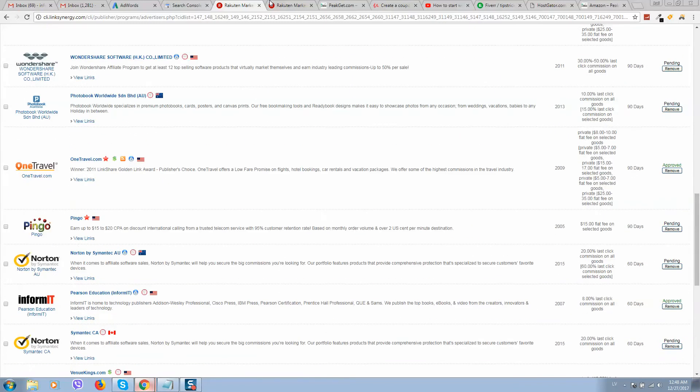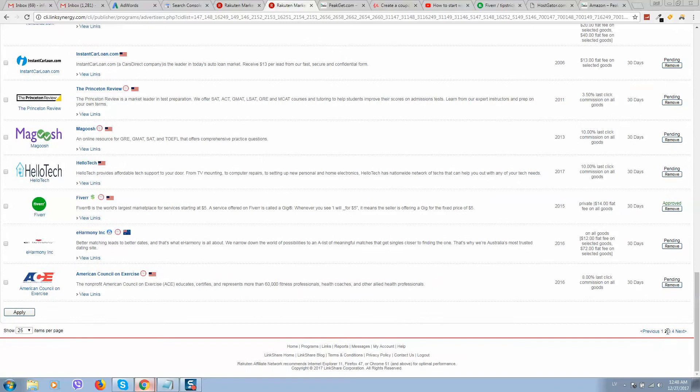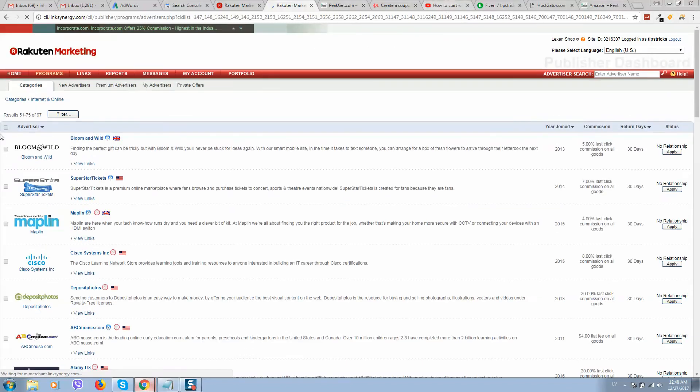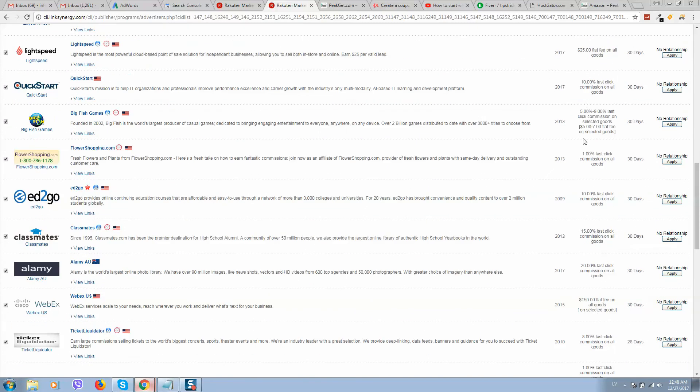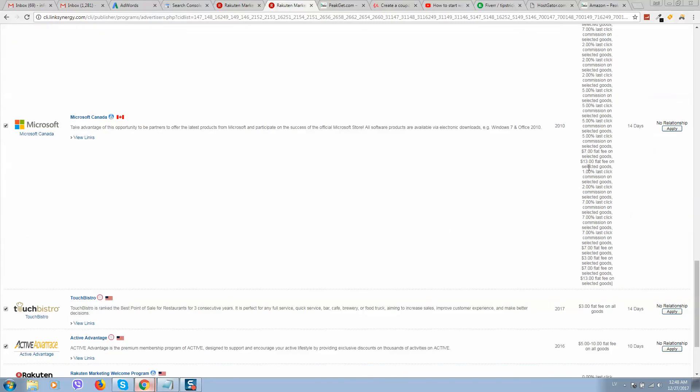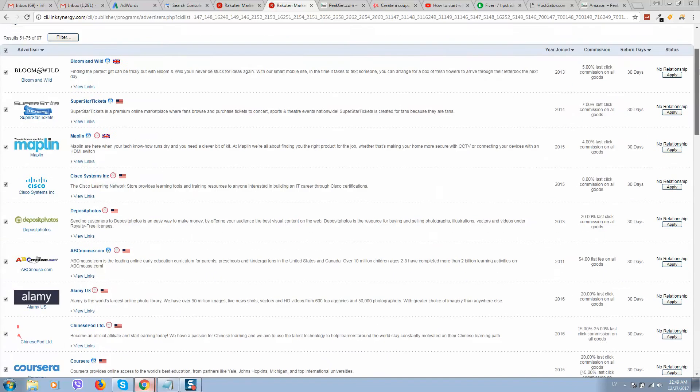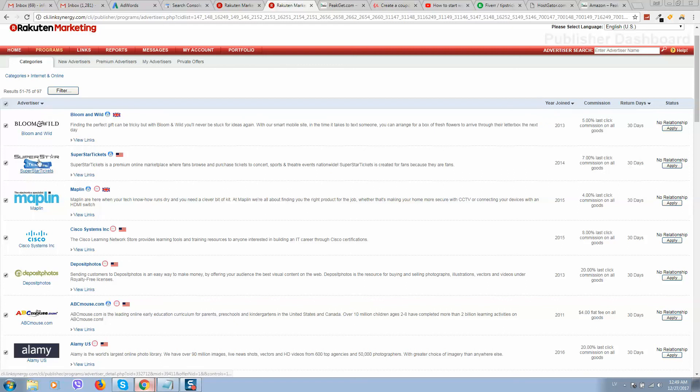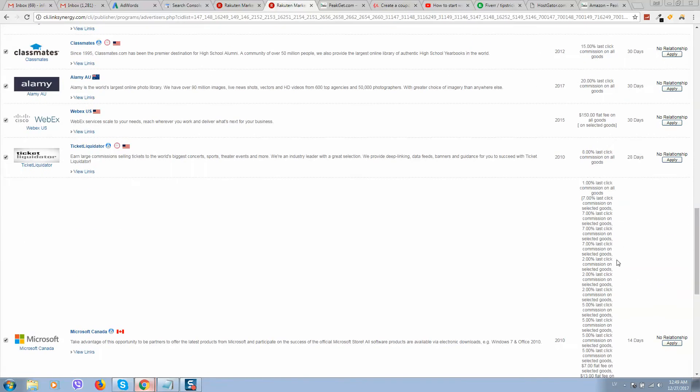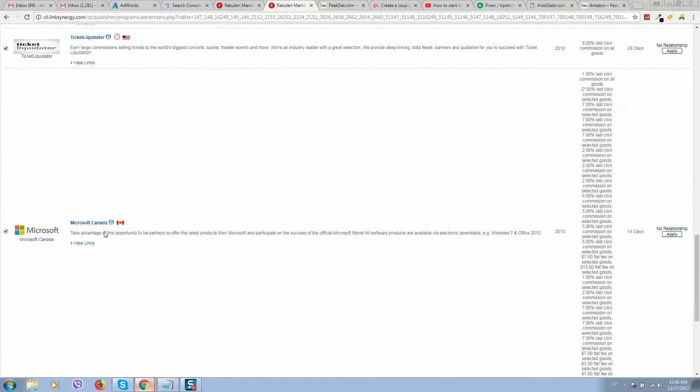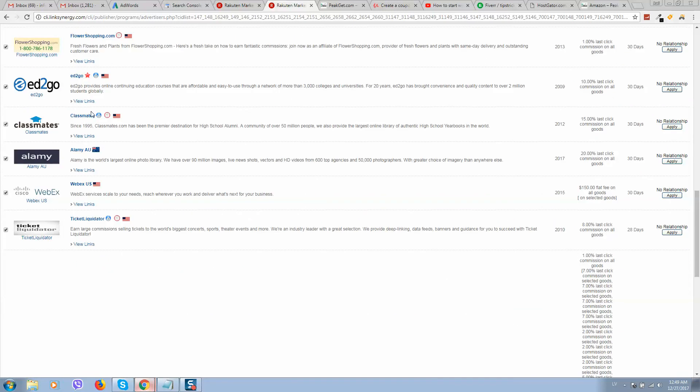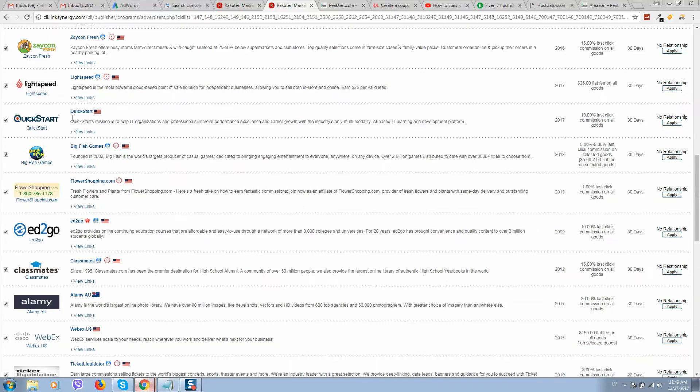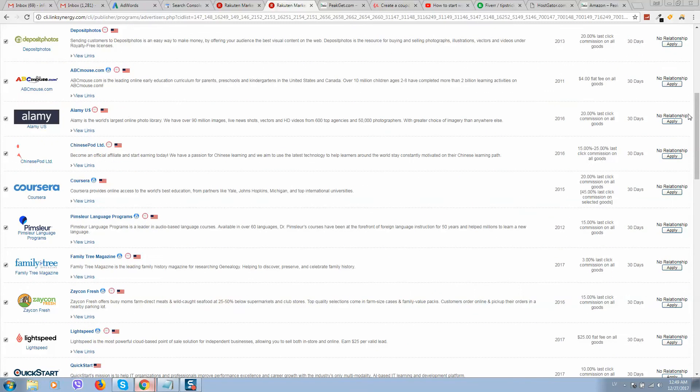So what you need to do is you need to apply to all these programs. So simply click here and it will apply, it will select automatically. Here you can see join date, so the year when this program website joins this Rakuten Marketing website. So as you can see we can promote companies like Microsoft and McAfee, very popular companies.